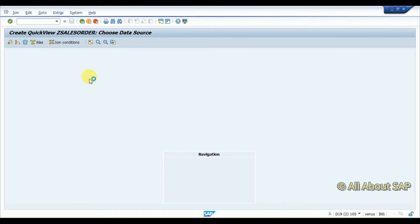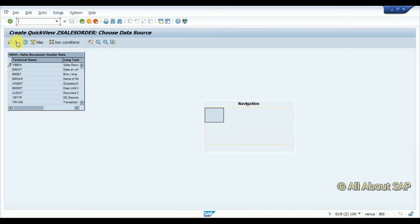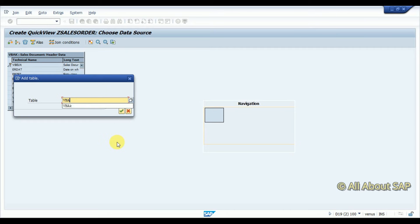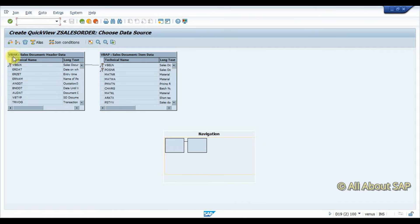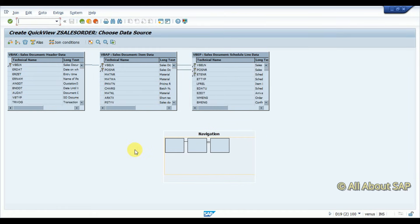Now I am inserting the tables — VBAK, then one more table VBAP, and VBEP. So these three are sales order tables. I am going to select which fields are required and what will be my input selection screen.